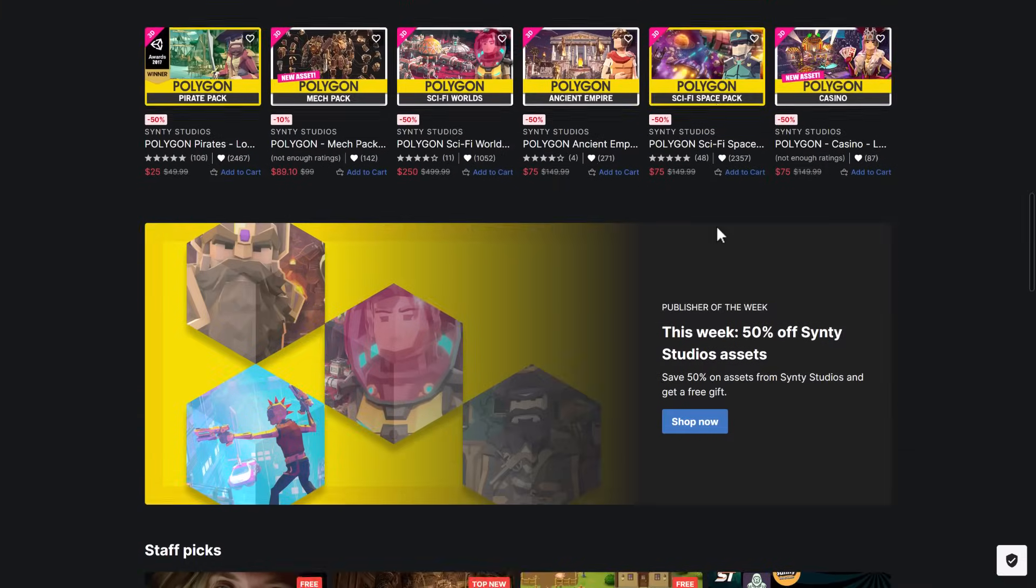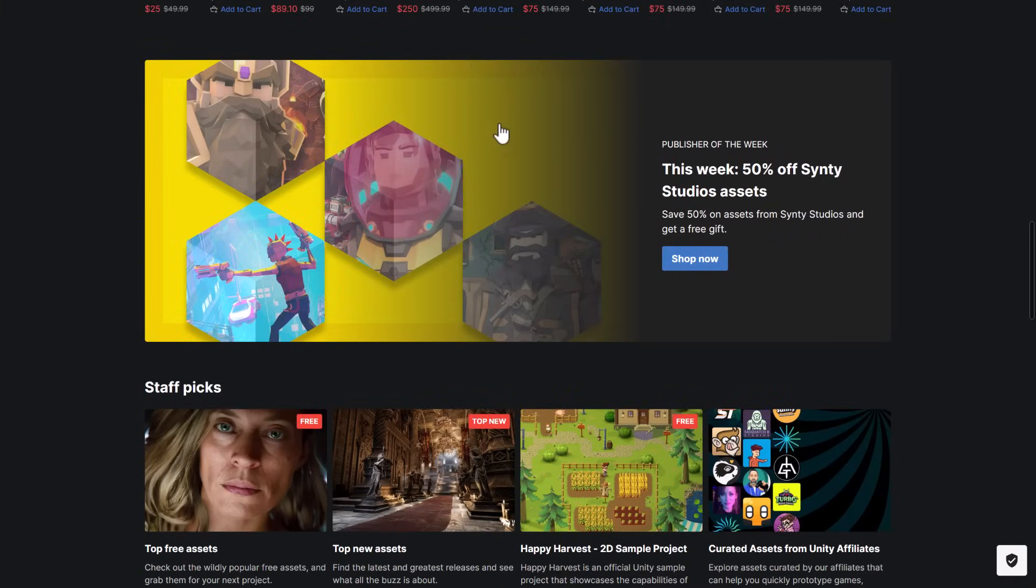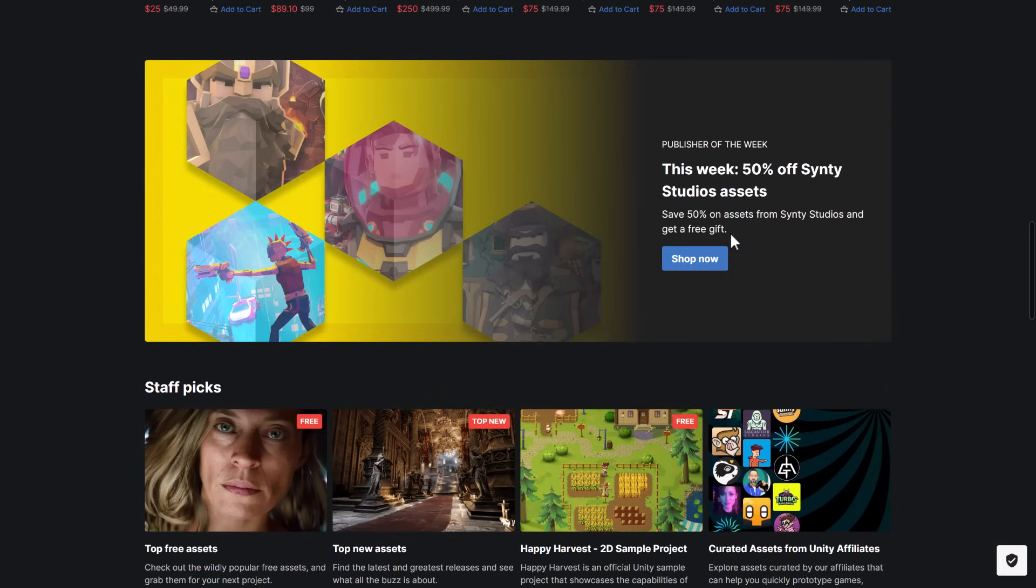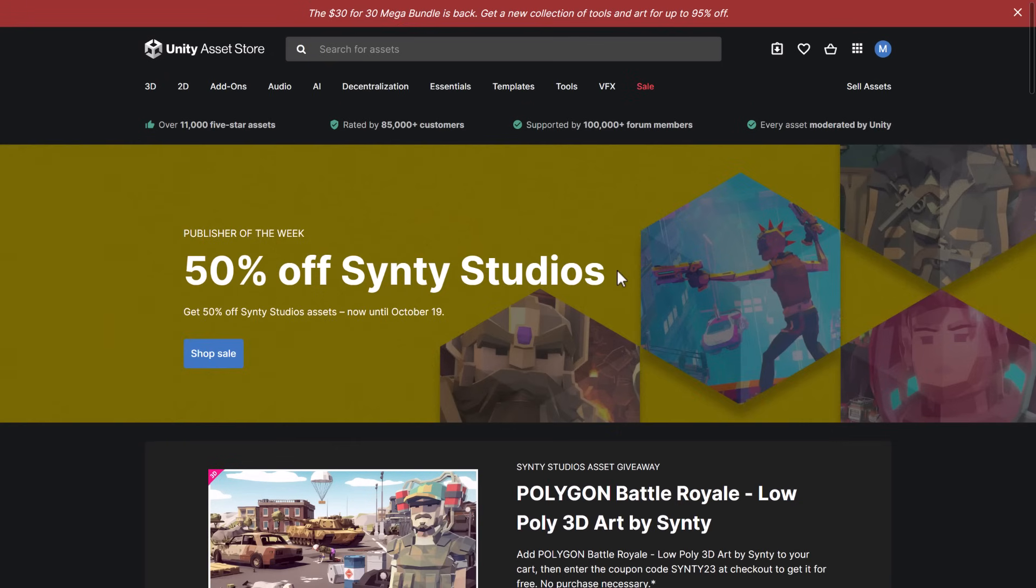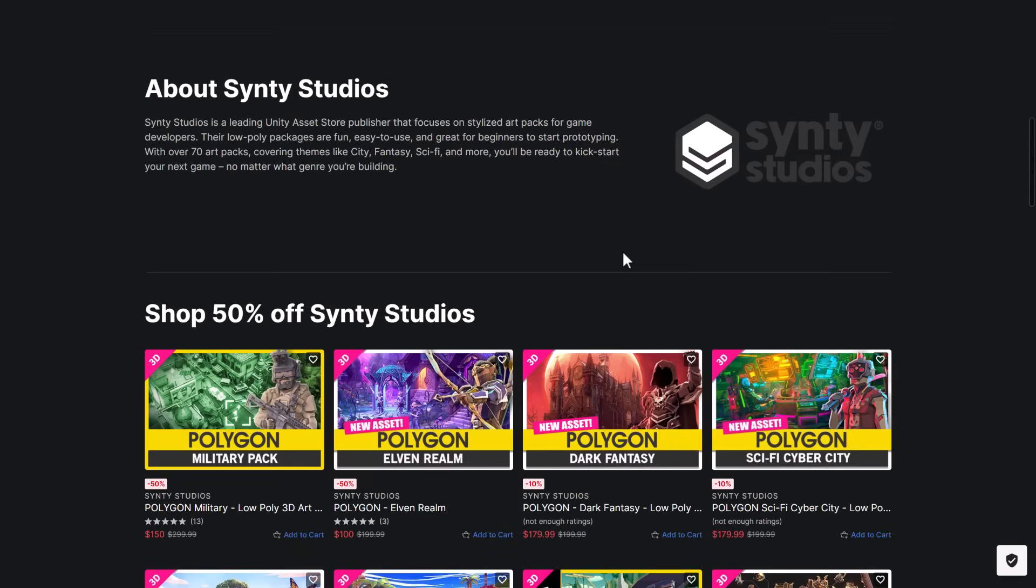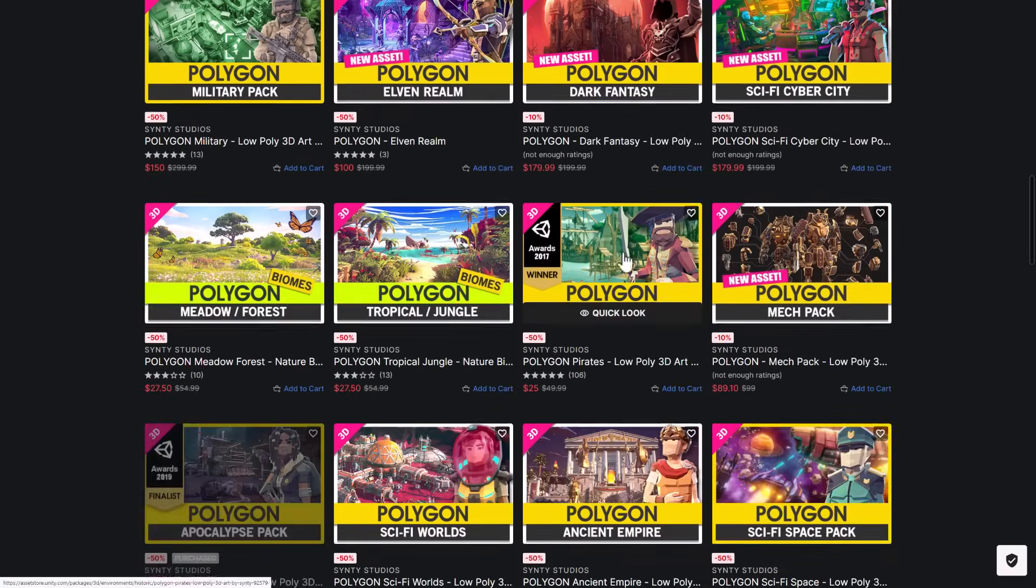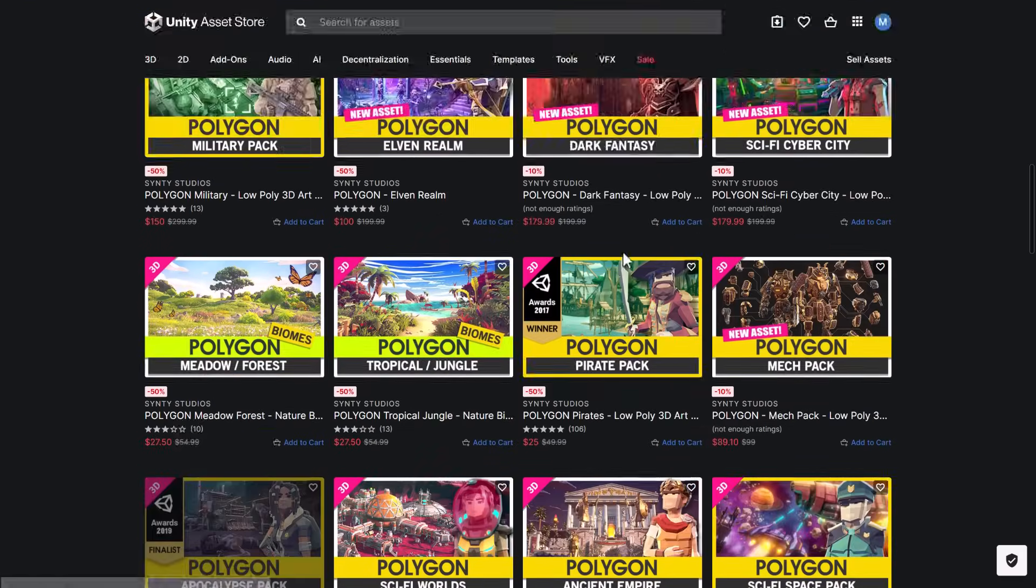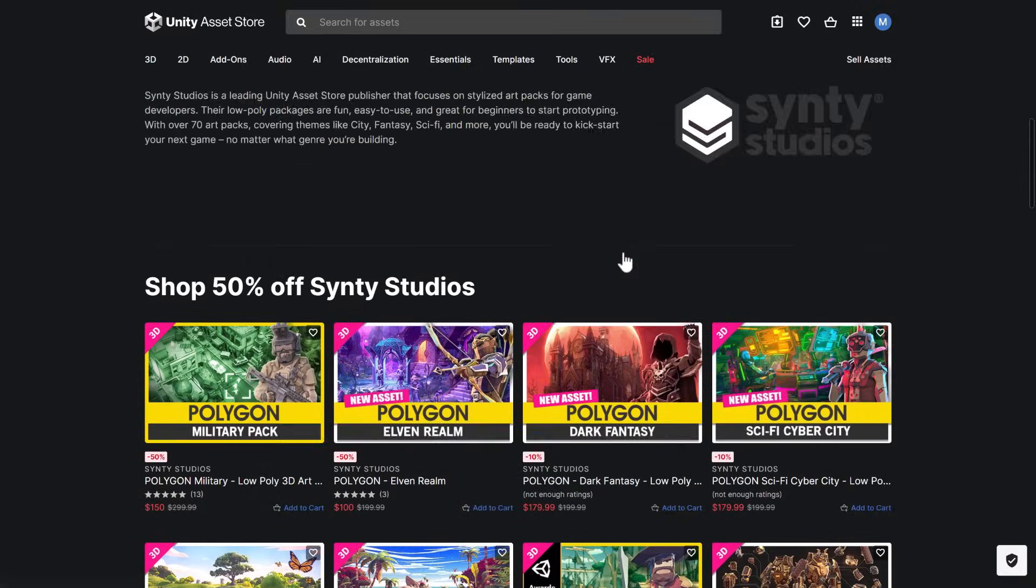But what you're actually interested in today is this guy right here. Unity Asset Store does free giveaways from an asset publisher, and they usually give away one asset with a code and then a bunch of other stuff available out of it. So you can see 50% off Cinti Studio assets here. And if you go into it, you will find all the Cinti stuff is on sale, so all their packs are 50% off on the Asset Store.